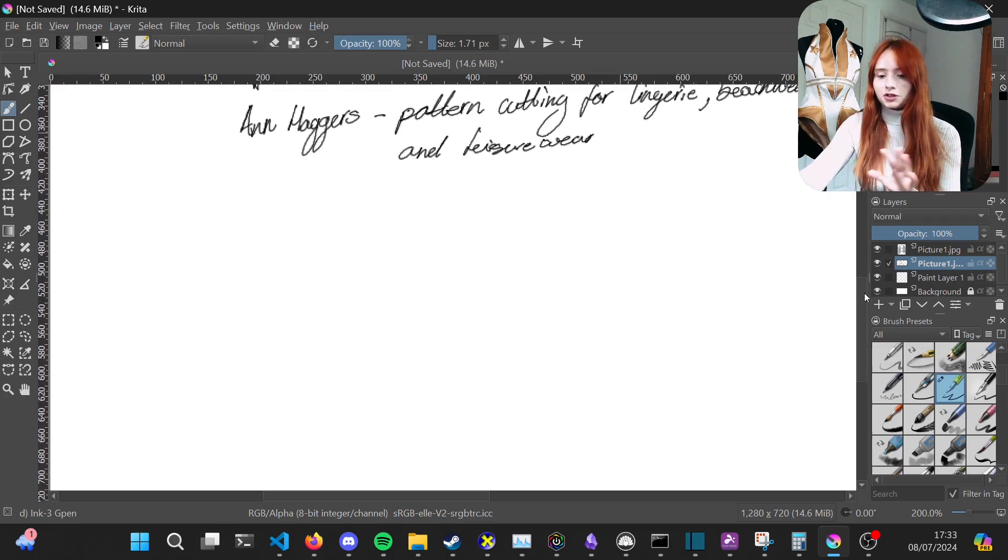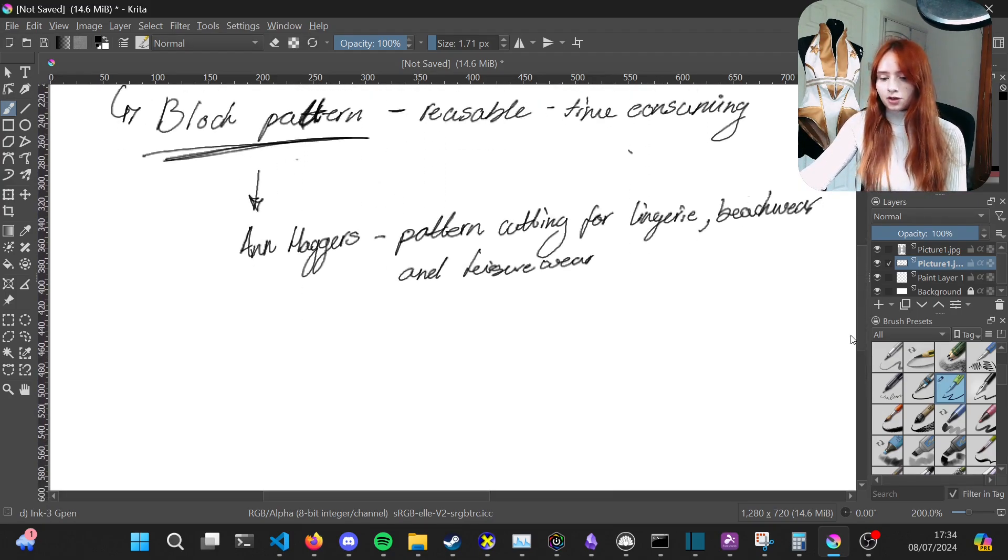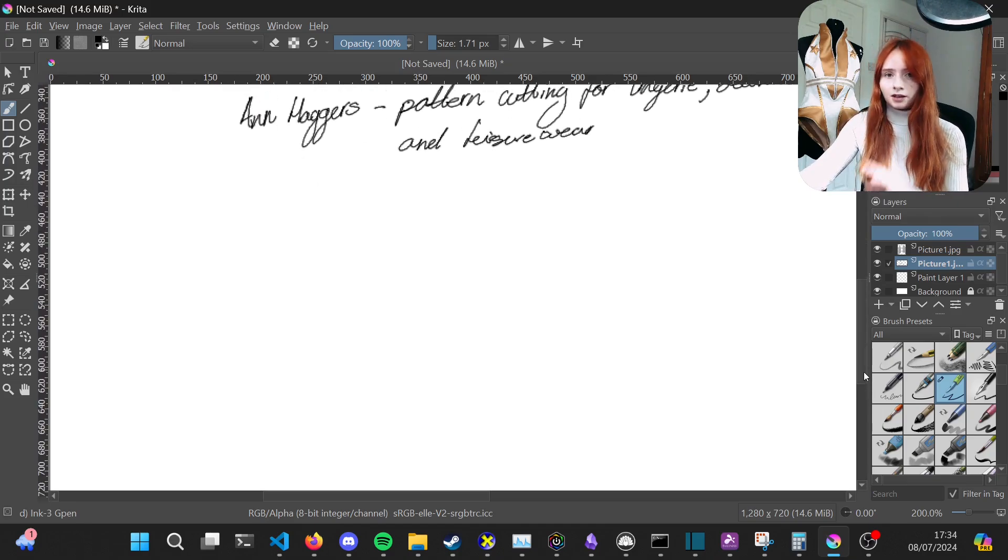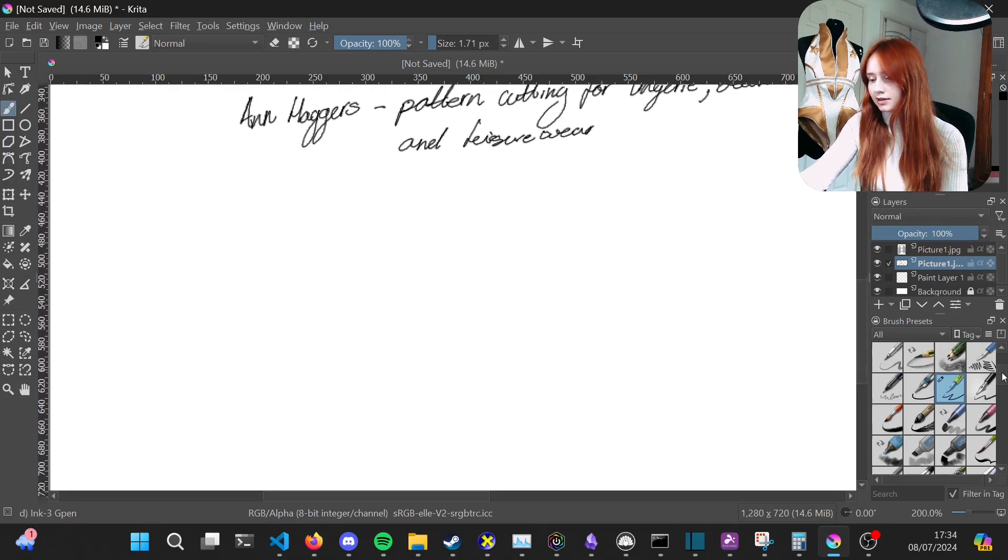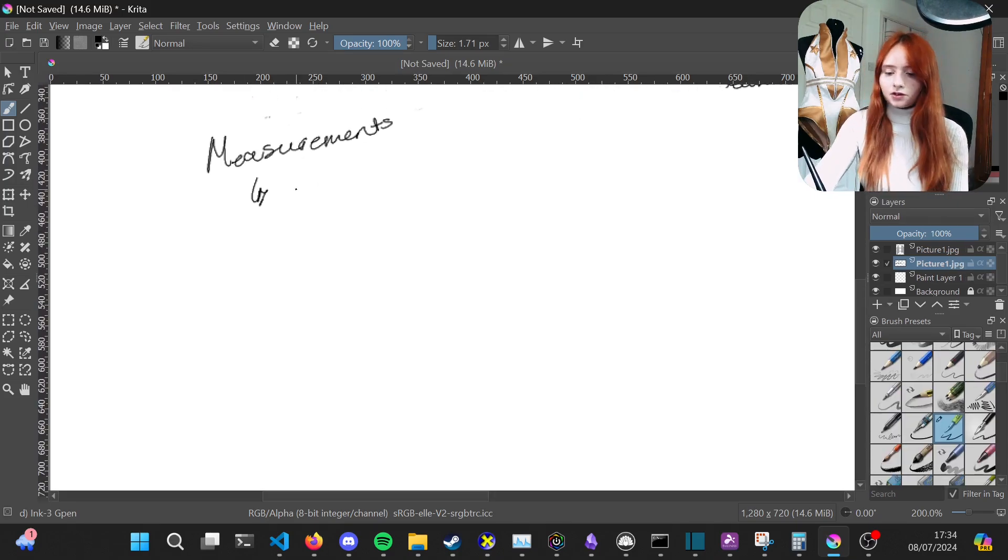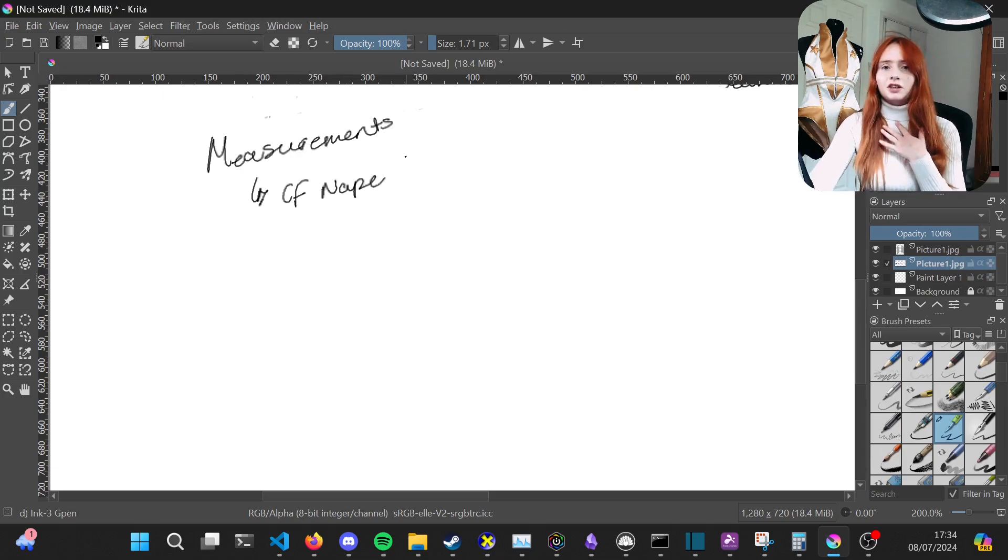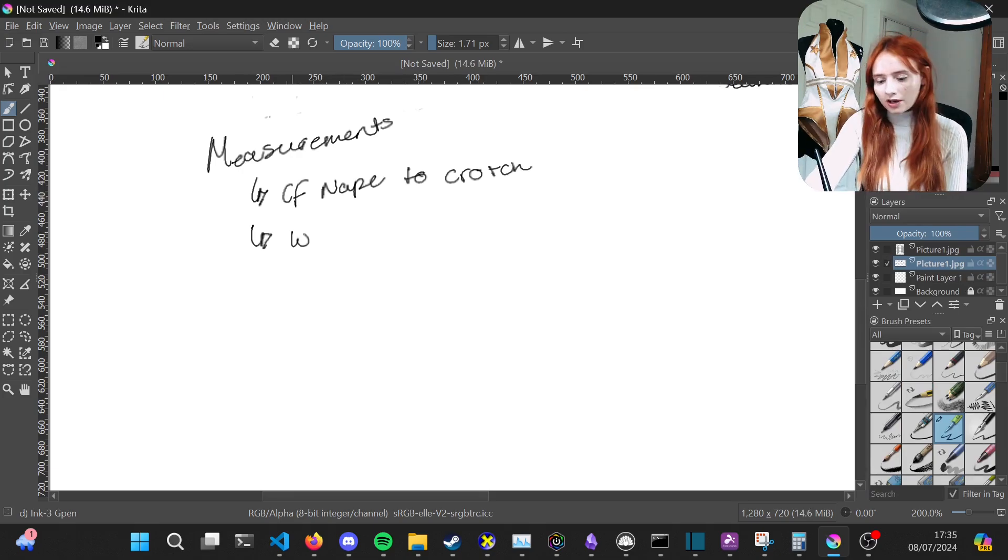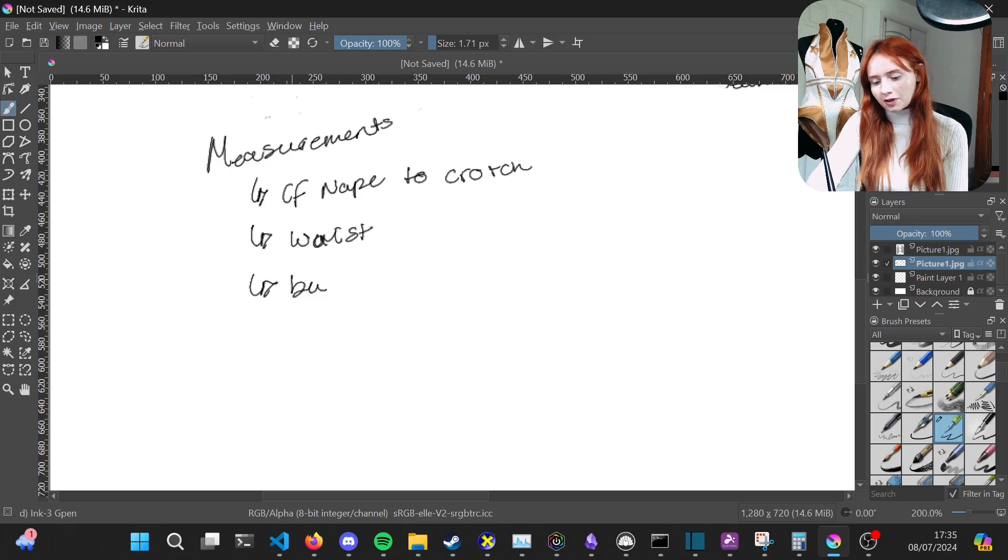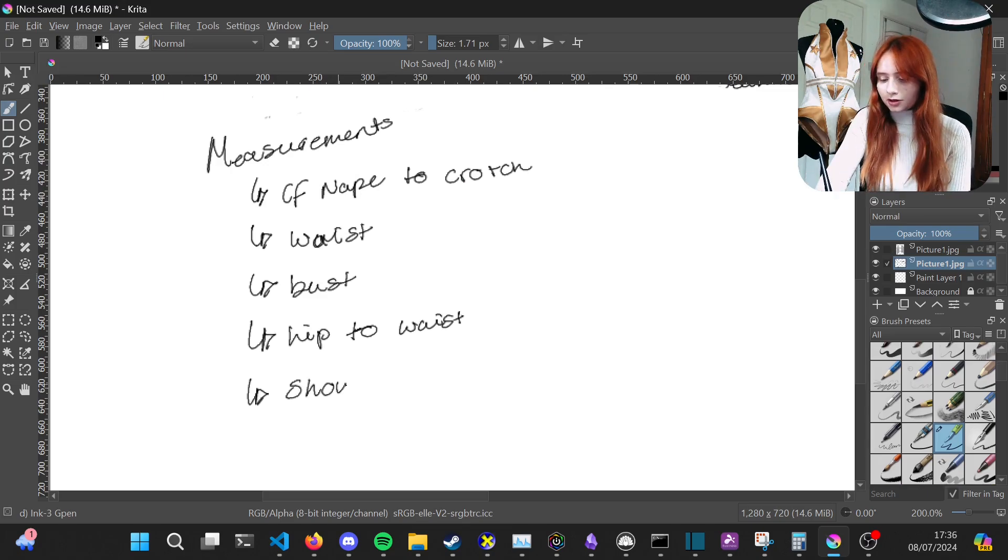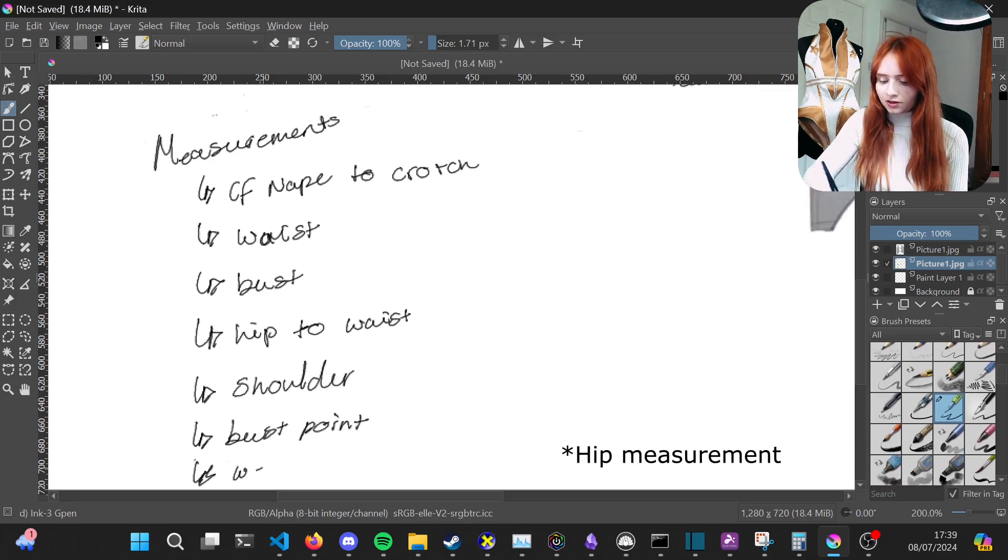But if you don't want to spend money on a pattern block, I'll show you a simple way that you can make a leotard base pattern. The measurements you'll need are your center front nape to crotch, your waist circumference, your bust measurement, your hip to waist, your shoulder measurement, your bust point, and your waist to hip.